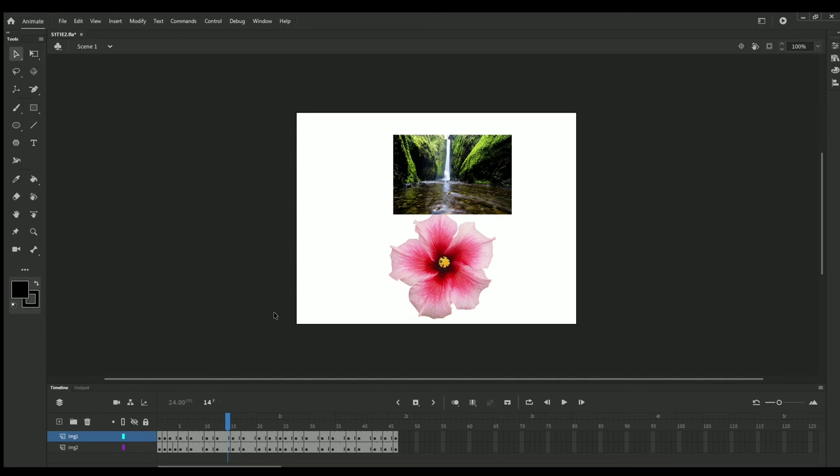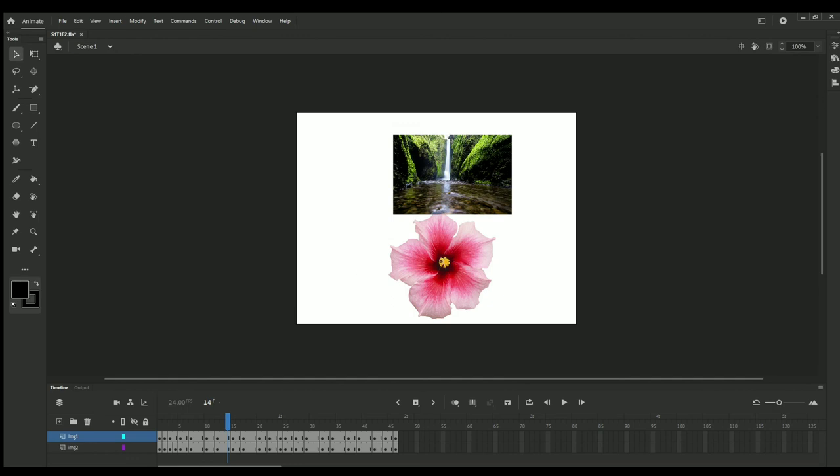I forgot to tell you something. This is something called workspace. This workspace defines how you want to set up your window.